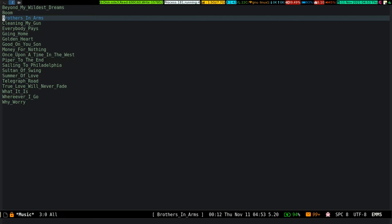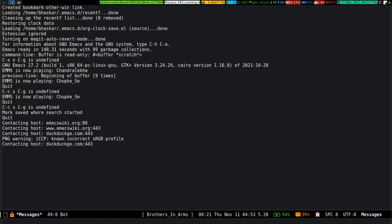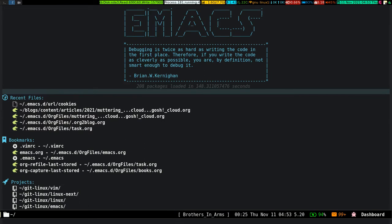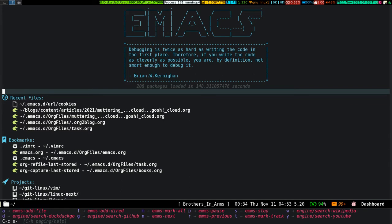I have some key bindings for when you are in some other buffer and want to control the player without being in the EMMS buffer. Everything uses the prefix key Control-C S. Press A to add a particular file to the EMMS buffer, F to add a directory listing, and M to mark all songs in a directory. By default it plays only one song then stops, so mark all songs to continue. Control-C S N goes to the next song, and Control-C S P pauses and resumes — it's a toggle.